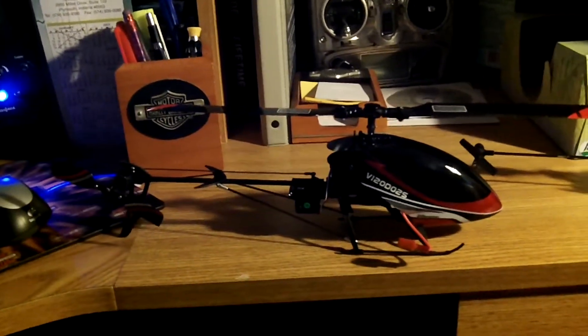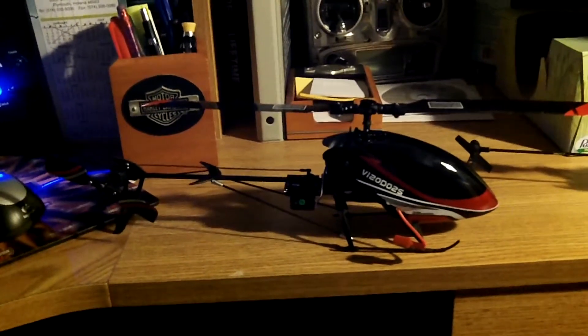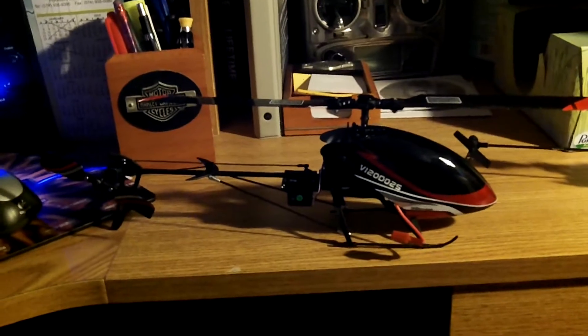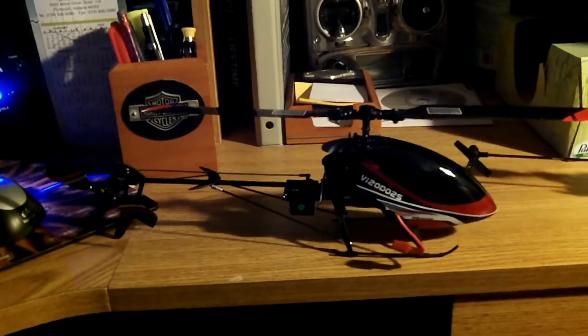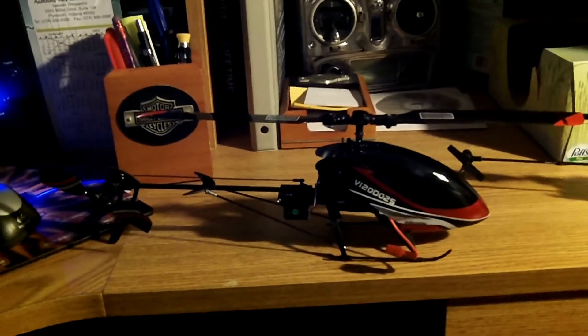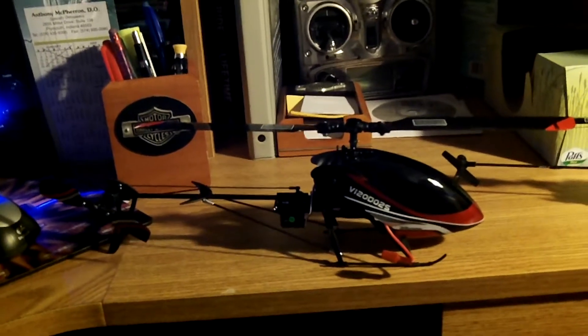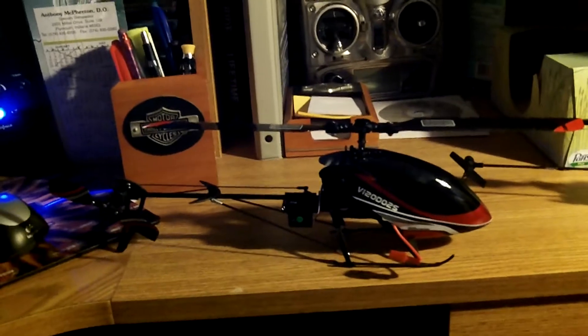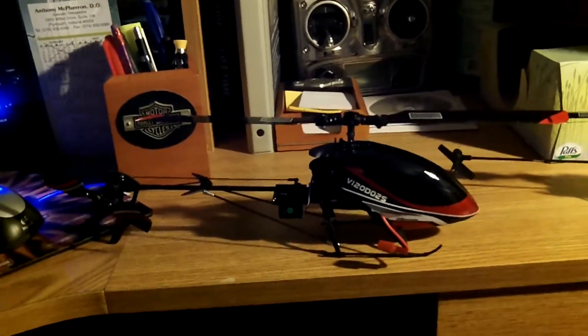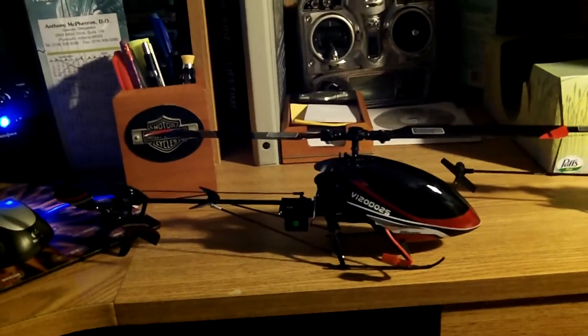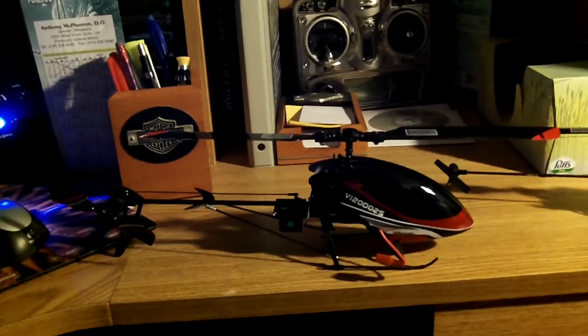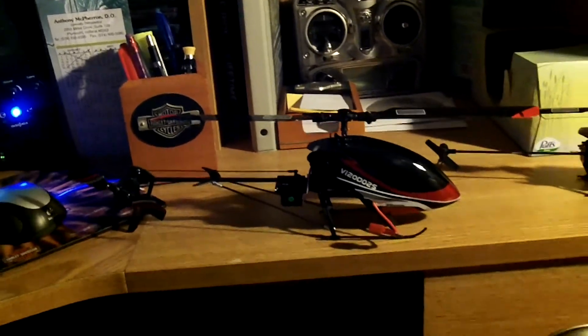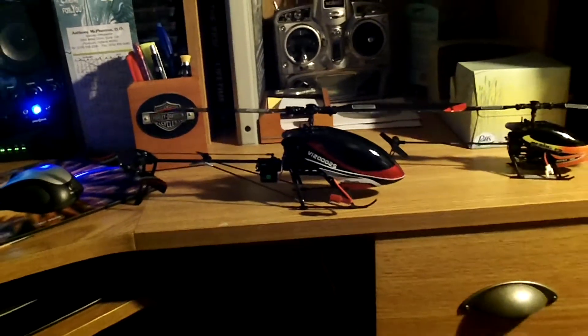I took out my Trex 450 back in January. We had one nice day and I took it out in the backyard. That thing is an absolute animal and I think I need to do a lot more learning before I really get to flying that thing. Although I do love it, it's a beauty.